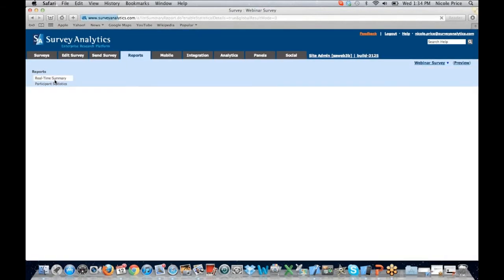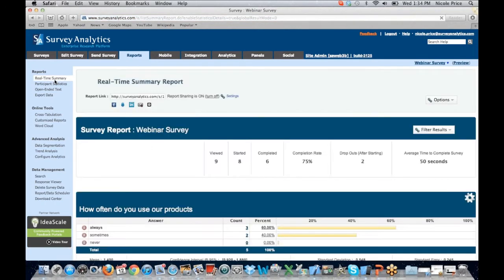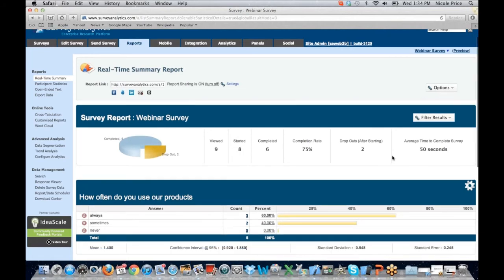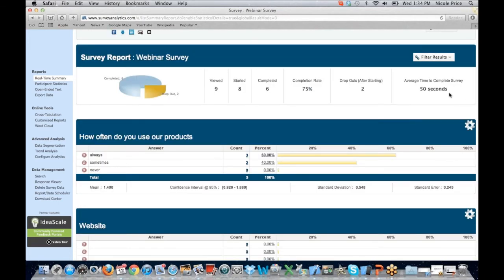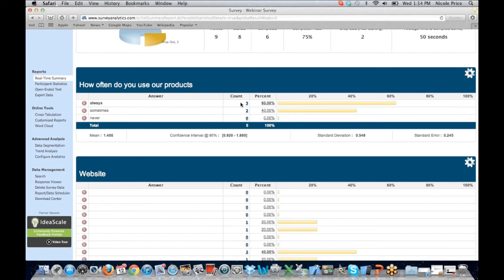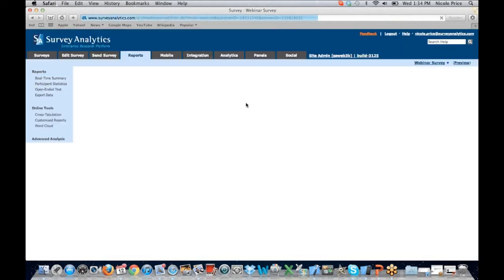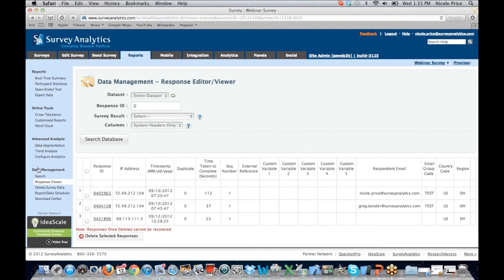We can also go over to reports and you can see our real-time summary. Real-time summary is going to allow you to view the information. This has now been viewed by nine people, started by eight, and completed by six. So as we've been in this webinar, people have actually logged into this survey and completed it. It does update in real-time, so you're able to track this throughout the day or throughout the week. It gives me my completion rate of 75%, two dropouts after starting, and the average time to complete this survey was 50 seconds. When I scroll down, I can see how often people use our products — three people said always. And if I click on that three, it's actually going to bring me to our response viewer under data management, where I'm able to see which respondents actually said yes.